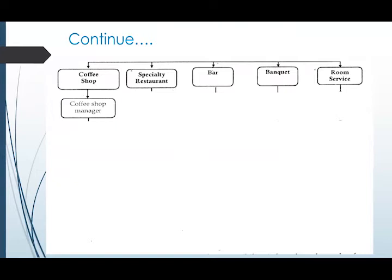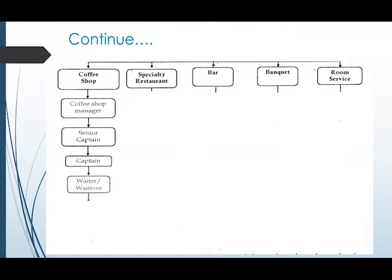The Coffee Shop is run by the Coffee Shop Manager. Under the Coffee Shop Manager we have the Senior Captain, who acts as the supervisor of the outlet, making sure operations happen properly. Under the Senior Captain we have the Captain and the Waiters or Waitresses. The Captain is involved in operations — taking orders and ensuring guests are happy. Waiters and Waitresses handle table service, while Apprentices, also called Trainees, assist the waiters.